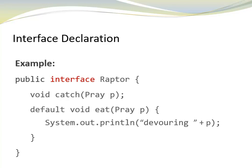Let's look at another example. The interface raptor. It has two interface members, a public abstract method, catch, and a public default method, eat.